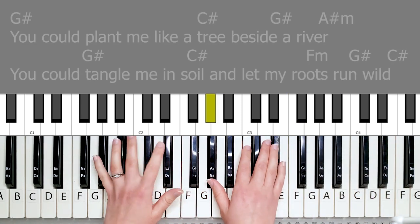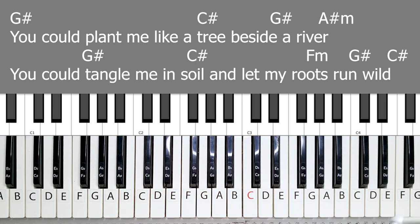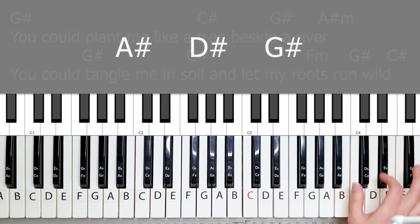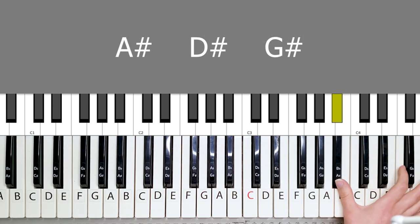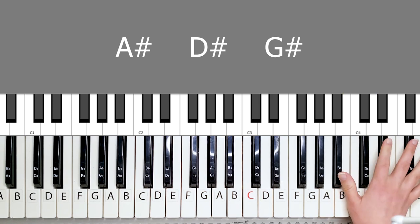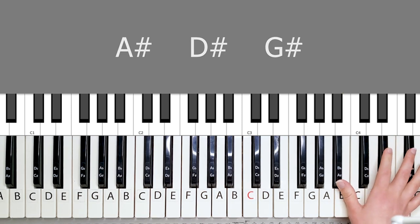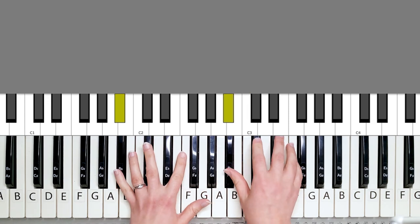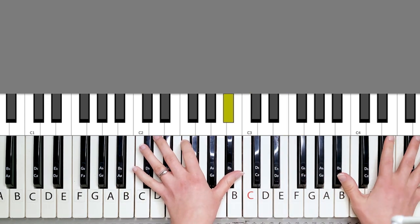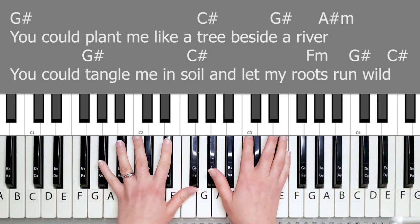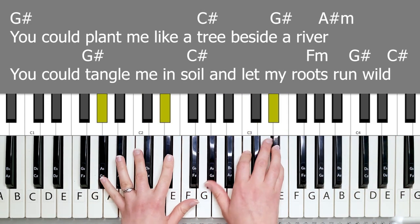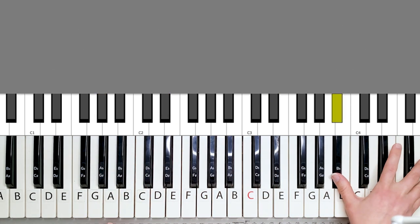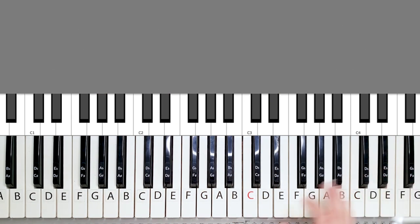You can plant me like... So this last part is just an A sharp, D sharp, and then G sharp. It just sounds so pretty at the end. You can plant me like... I just, I love that sound right here.